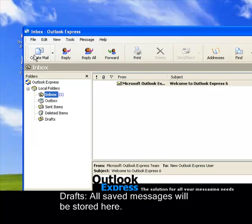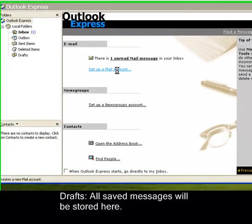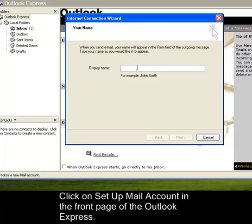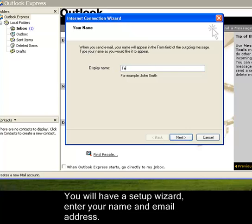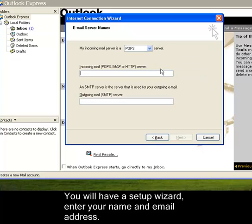To set up your Outlook Express, you need to click this set up mail account. You need to enter your name. I will be entering TEST here. Then, the email address, TEST at TEST.com, for example.